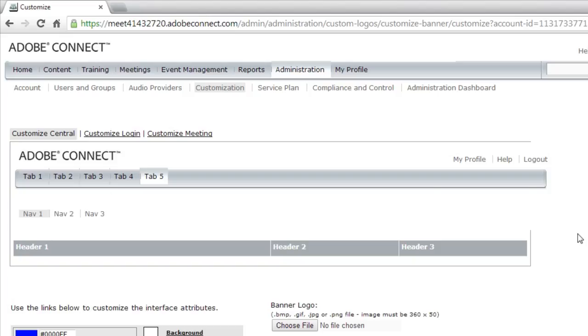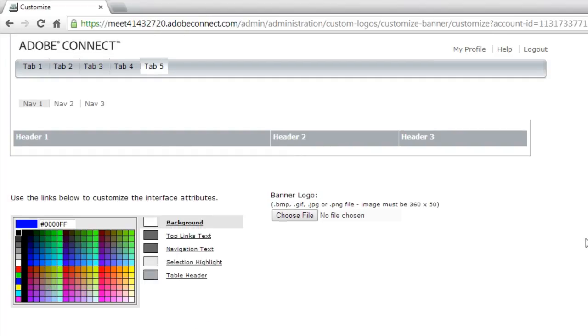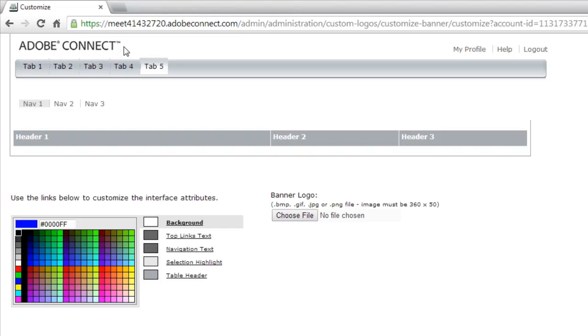If I scroll down, you can see that there are a couple of different things that I can do. Over here on the right, you'll see that I can upload a new banner logo. The banner logo is what shows up on the top left-hand side of every Adobe Connect account. By default, you'll see it is an image that says Adobe Connect.